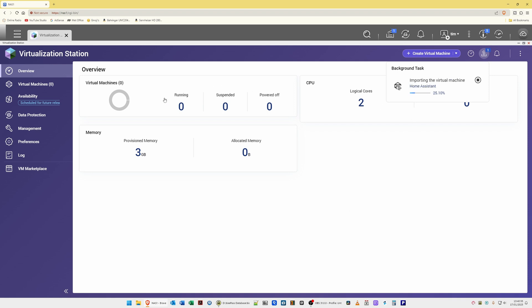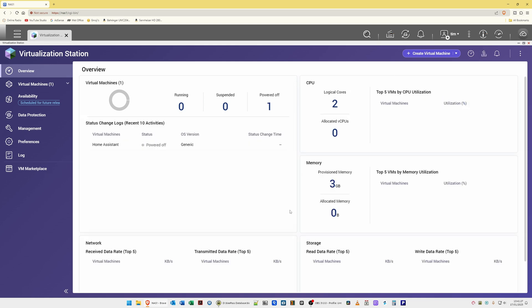Wait about three to four minutes for the virtual machine to be created. You'll see it's now created the virtual machine and is now importing it, which does take a while — so be patient. The import has now been successful. In the overview you'll see one virtual machine powered off. In the status change log you'll see 'Home Assistant' with status 'Powered Off,' two logical cores, and 3 gigabytes of memory.